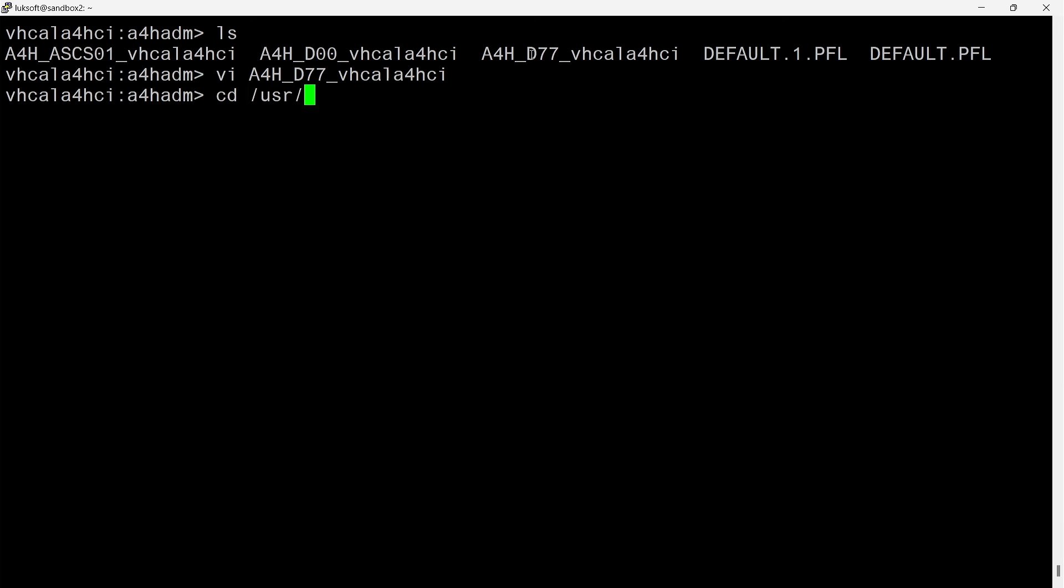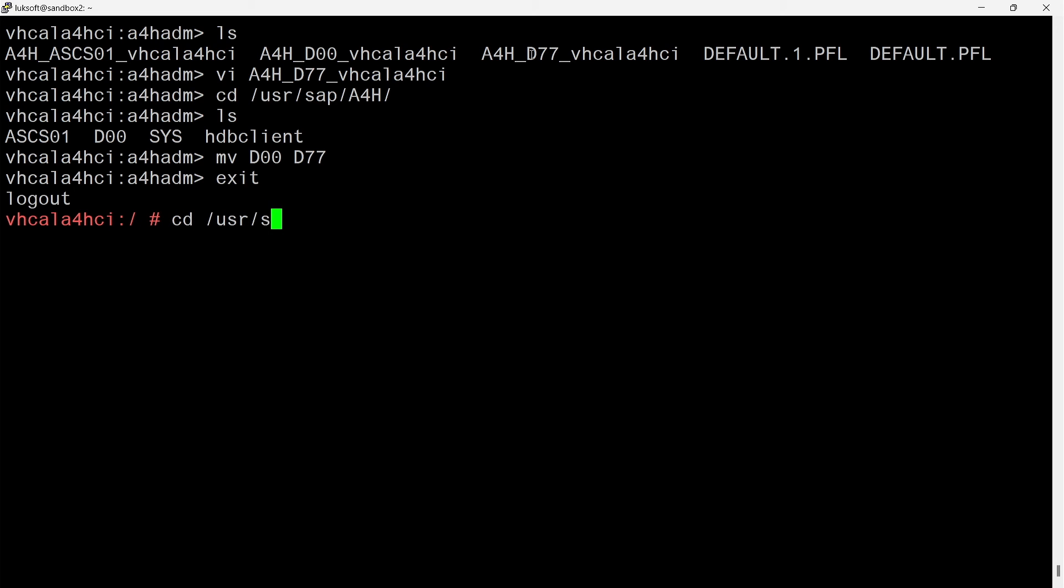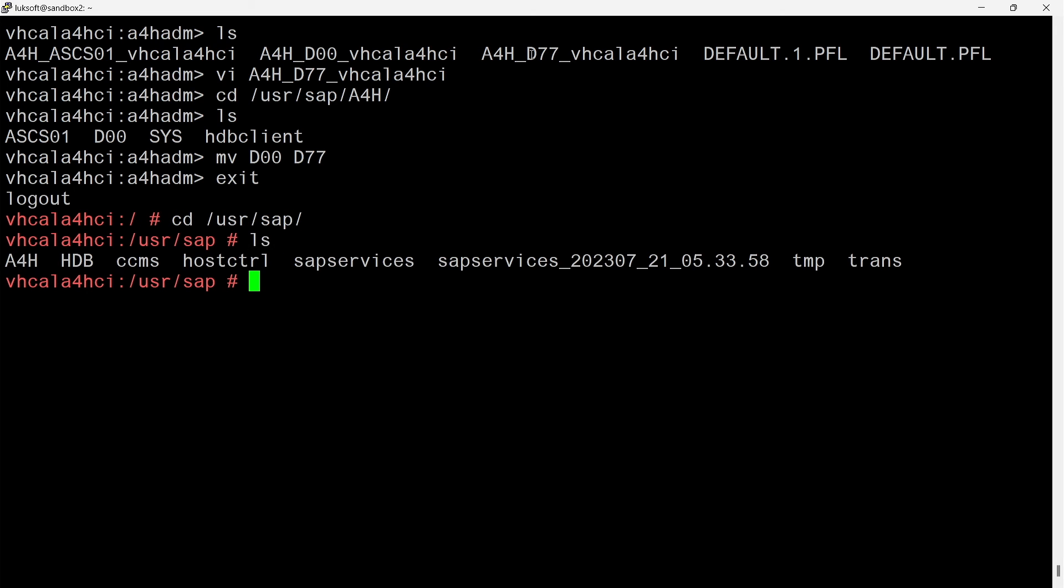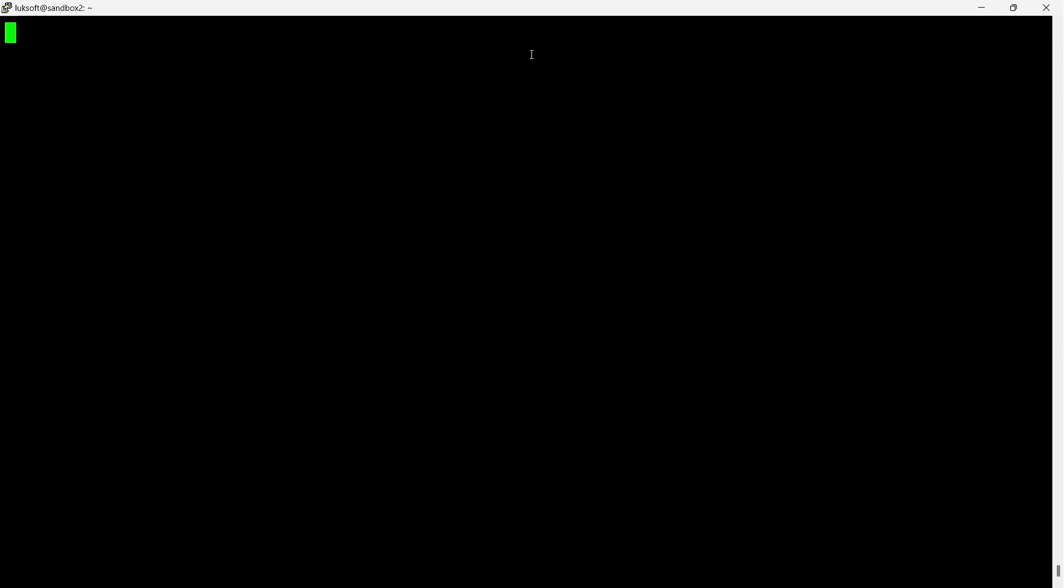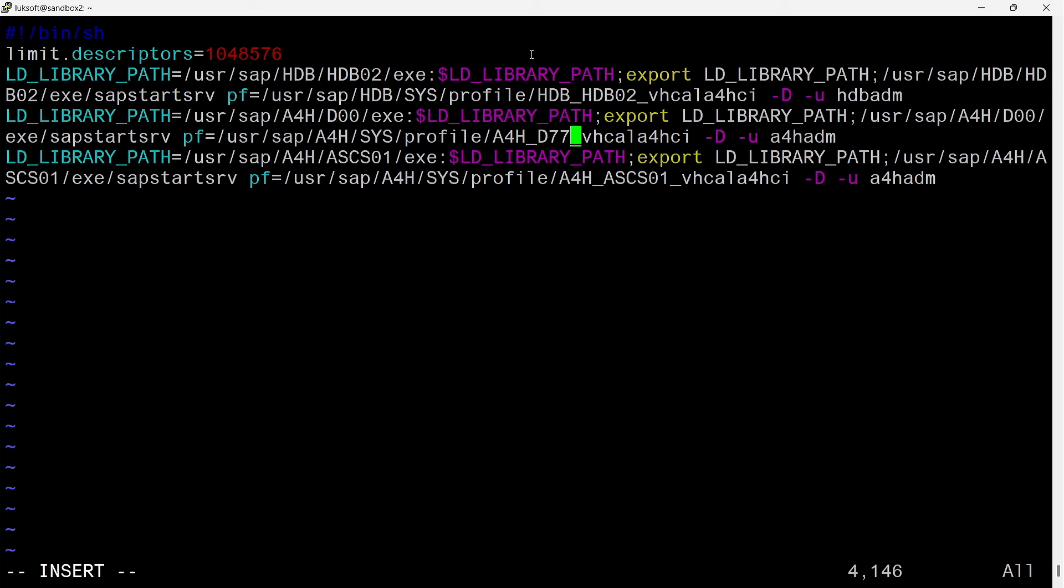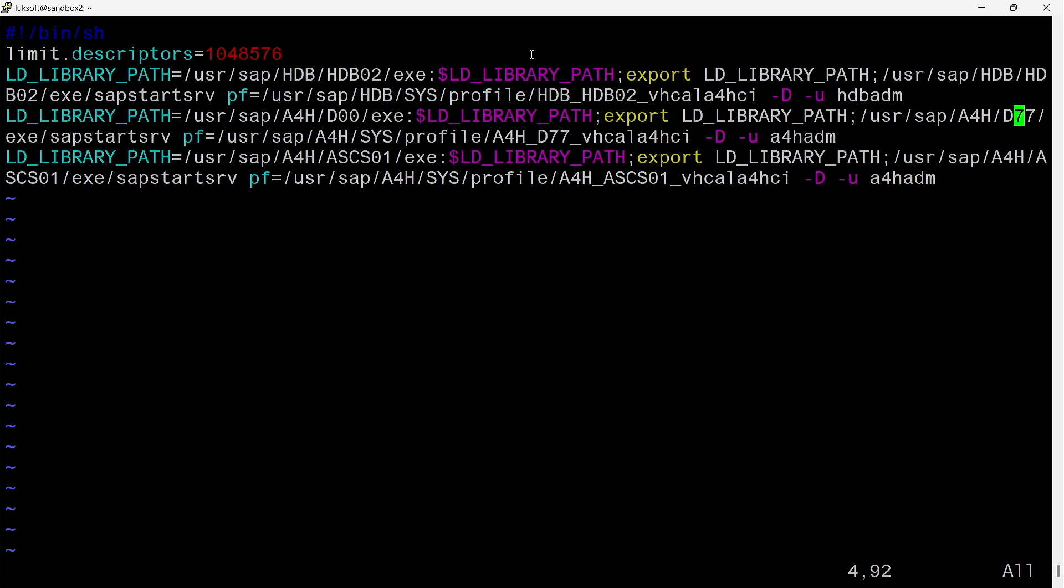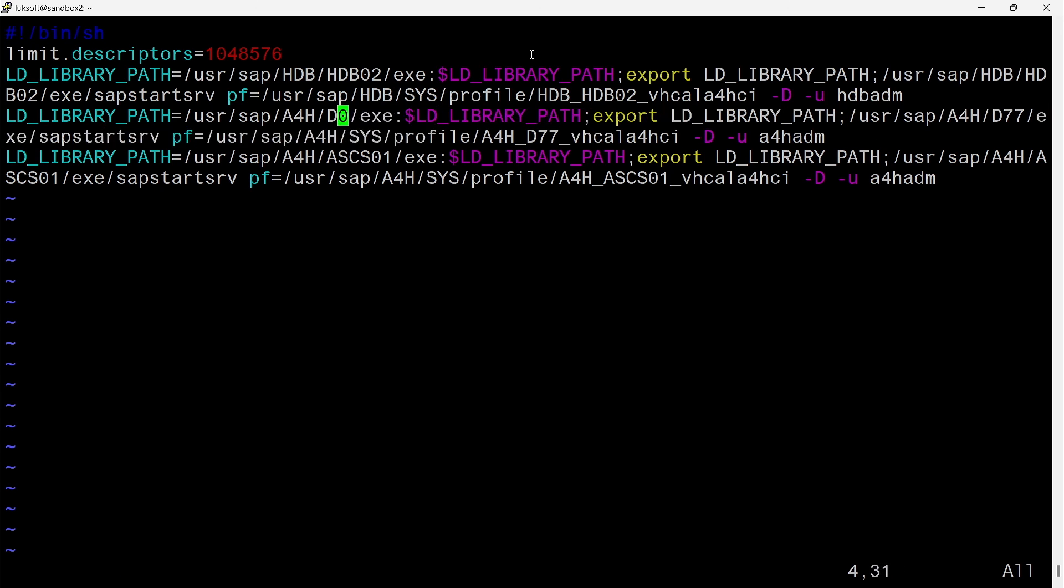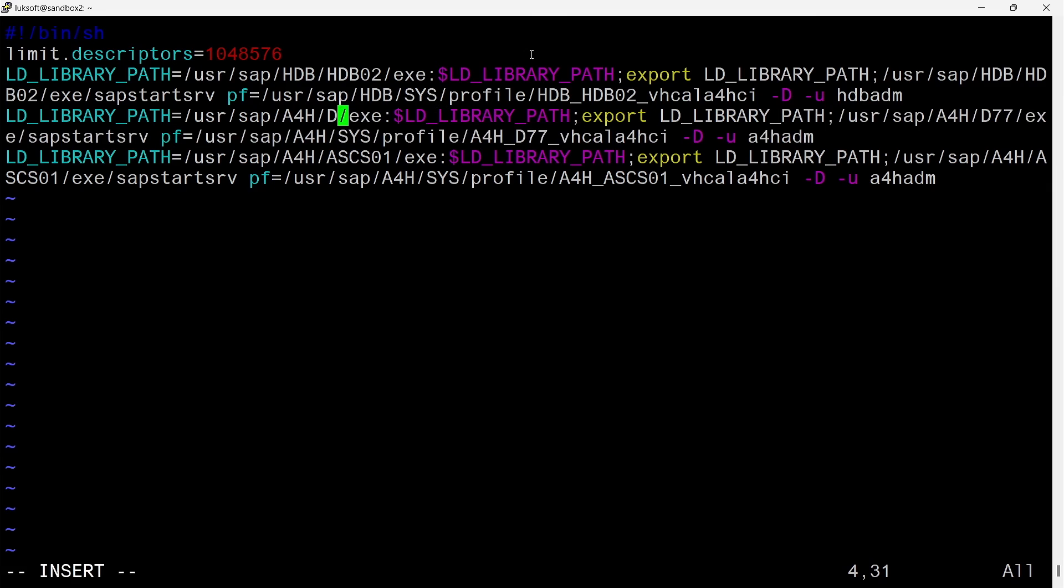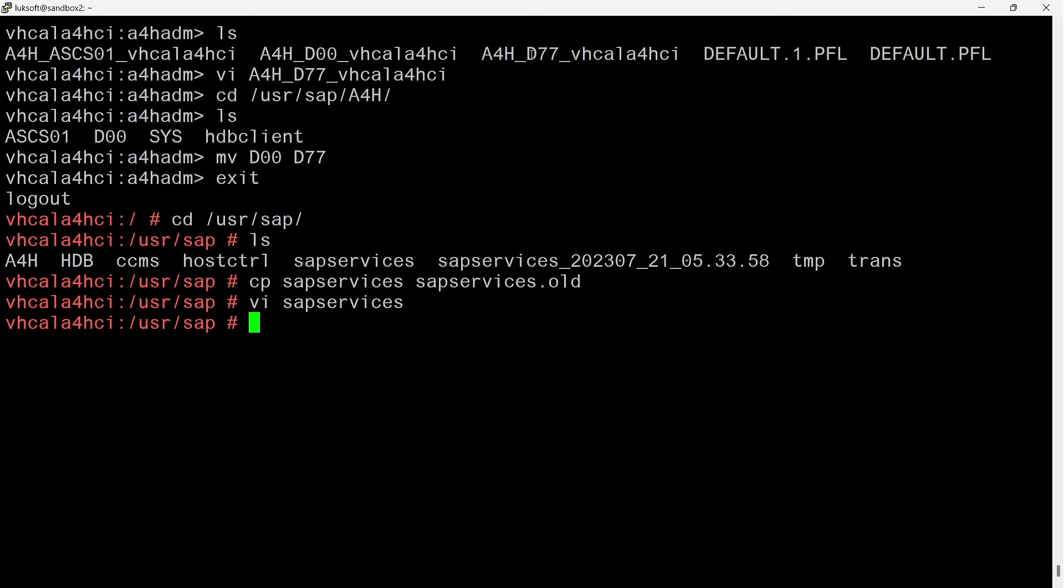Now you need to rename the instance directory in /usr/sap/A4H. The two 0s turn into 7s. Done. You also need to think about the start service. In the /usr/sap directory is the sapservices file, which defines the services. It can be accessed by root. Backup is always a good practice. I go into edit and change the double 0s to 7s. Profile name. And two references to libraries in the kernel directory. I rename the instance directory after all. And done, written down.